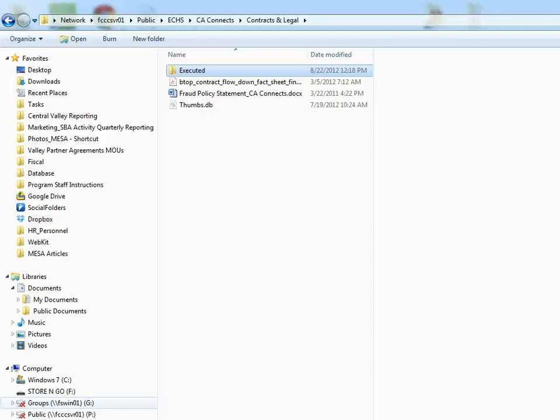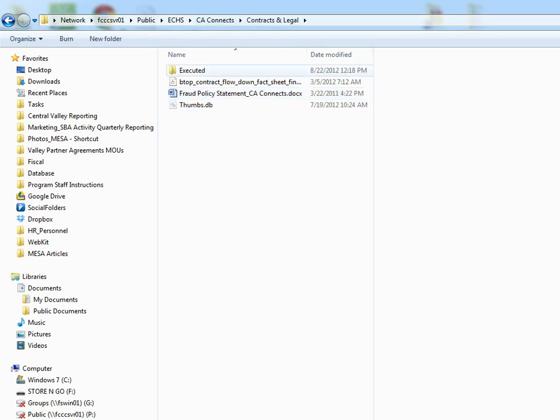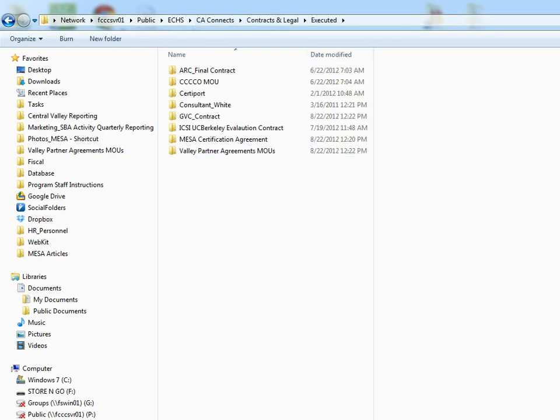This is a brief overview on the California Connex MOU process. You can locate the folder under California Connex, Contracts and Legal, and then Executed.